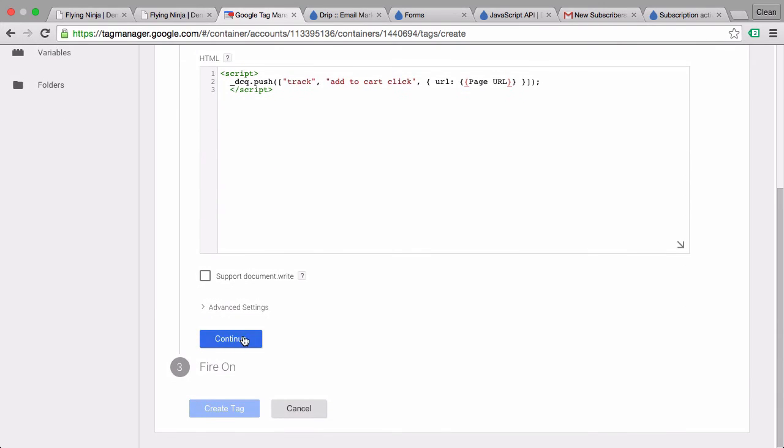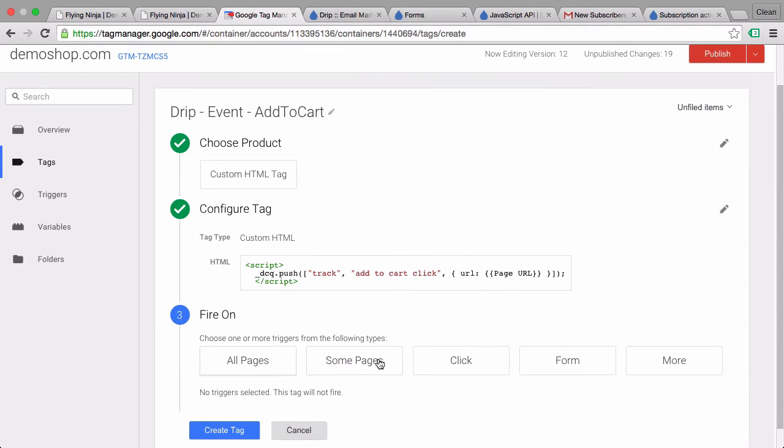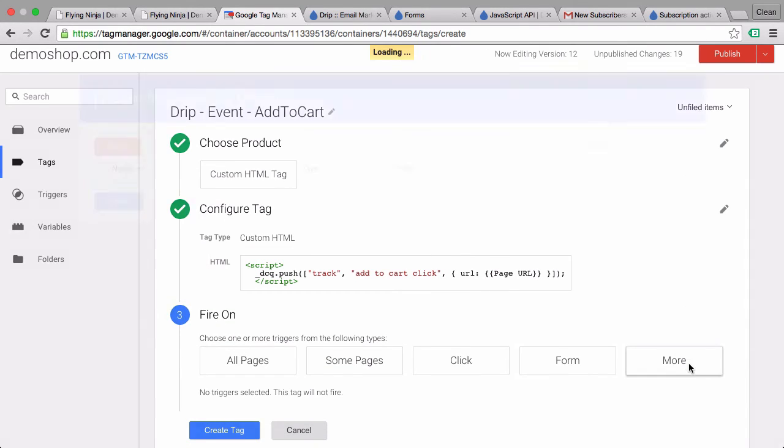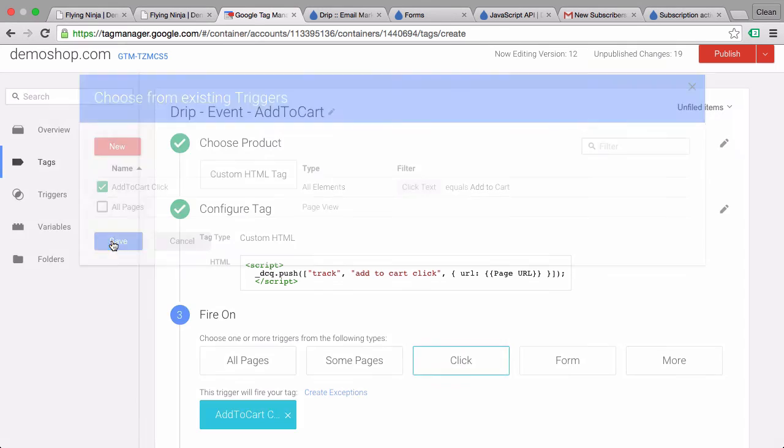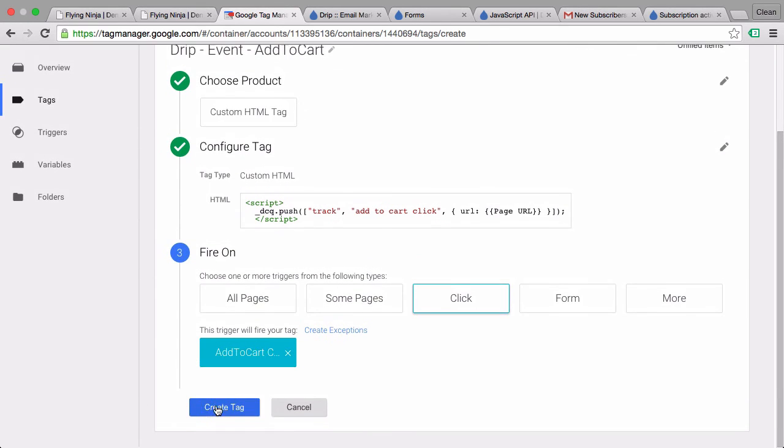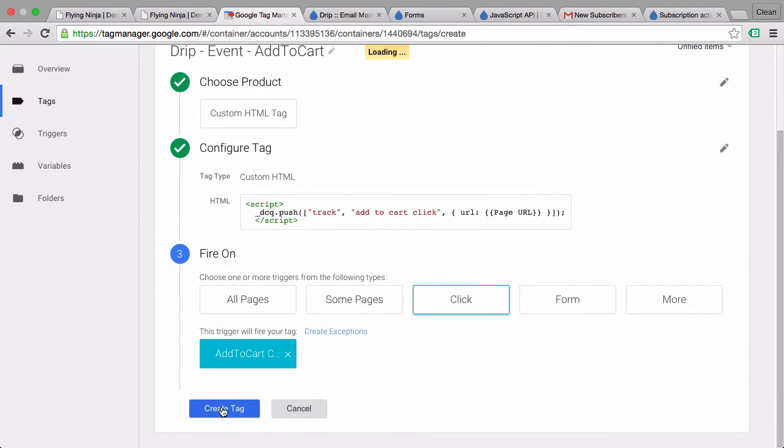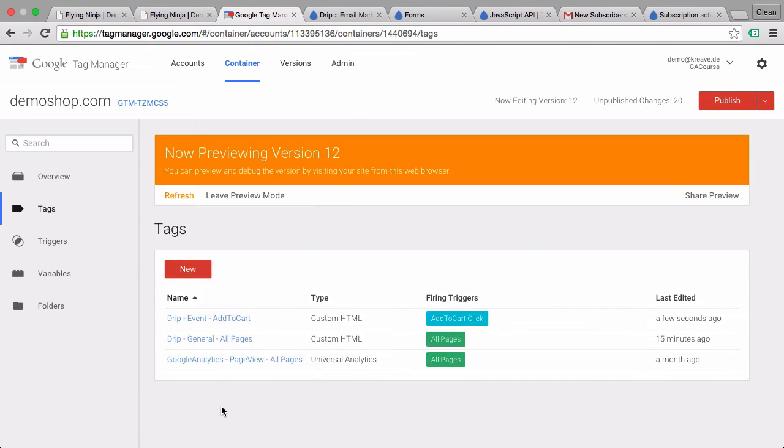The next step, we just need to choose our trigger. We have already prepared that, that's our add to cart click. Let's save that, create our tag and preview and debug this again.